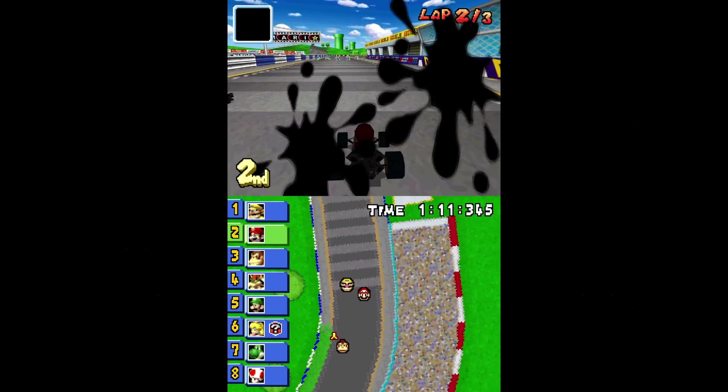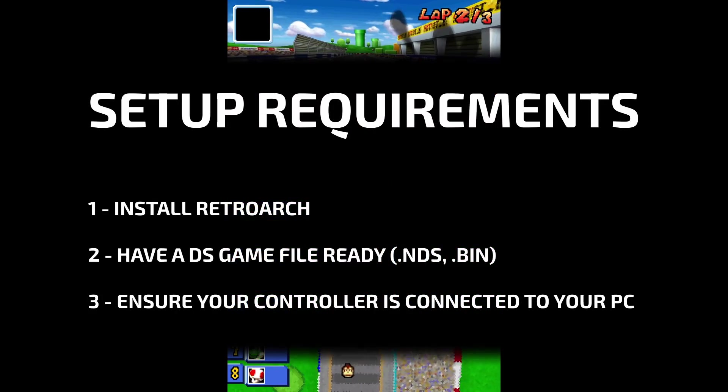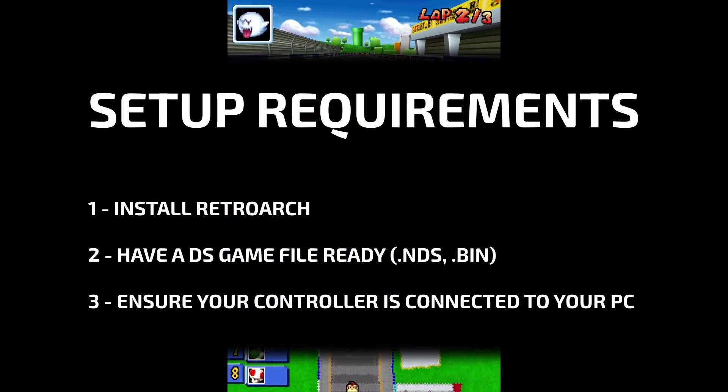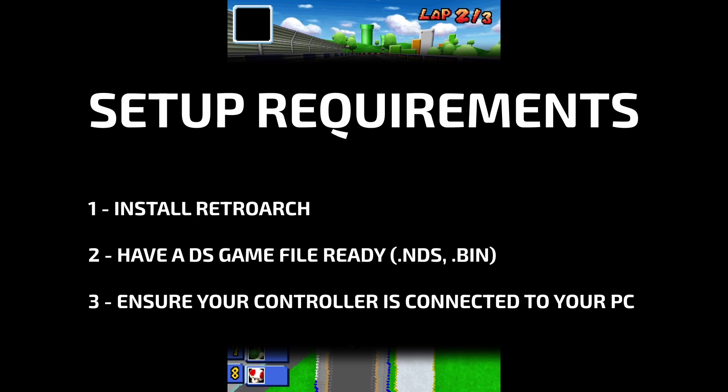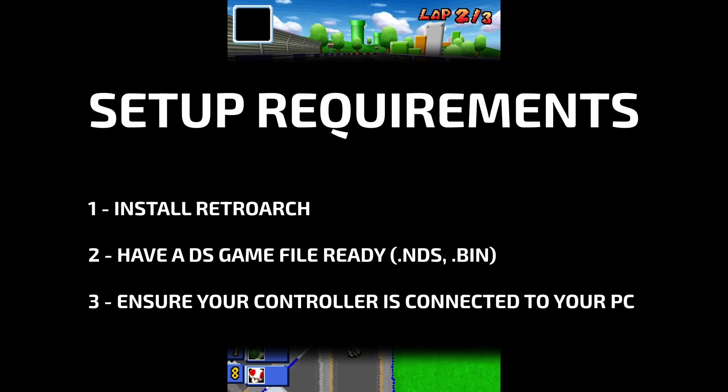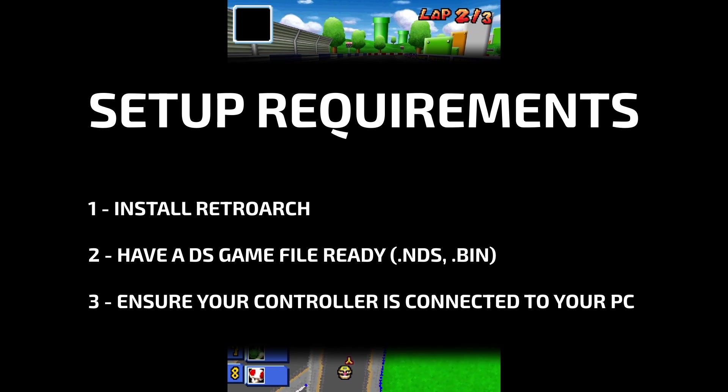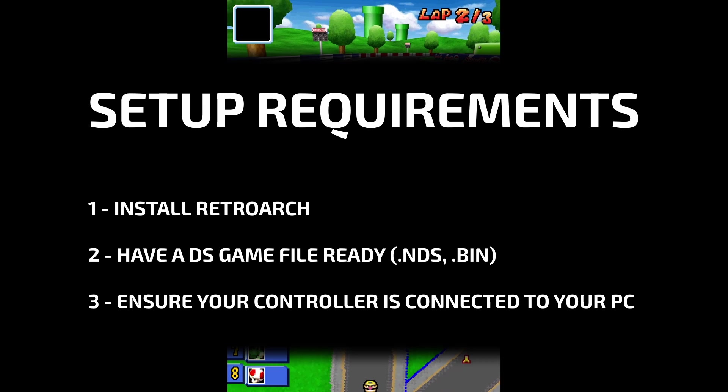Here are a few things you'll need to make sure you have ready before we begin this guide. Install RetroArch, have at least one DS game ROM ready to test - these are usually NDS or BIN files.